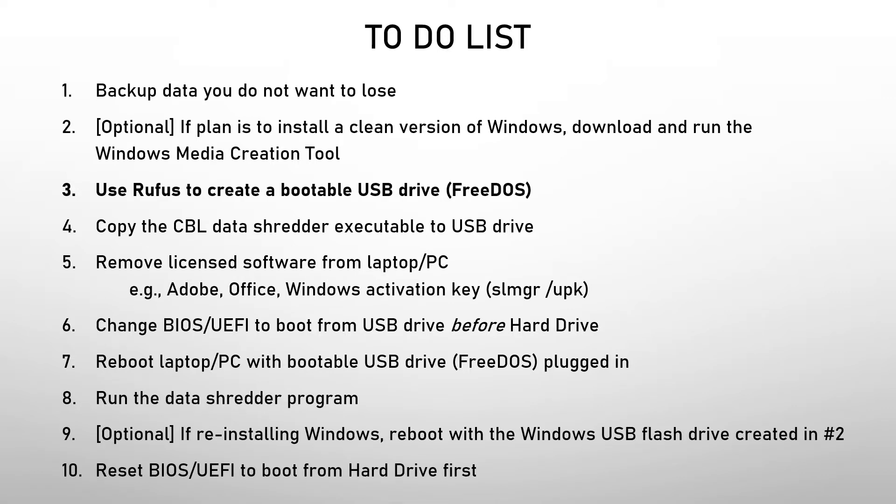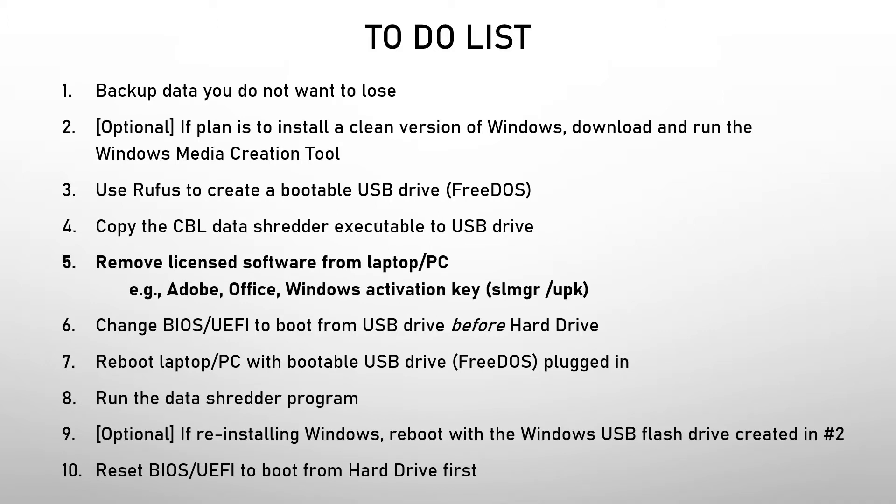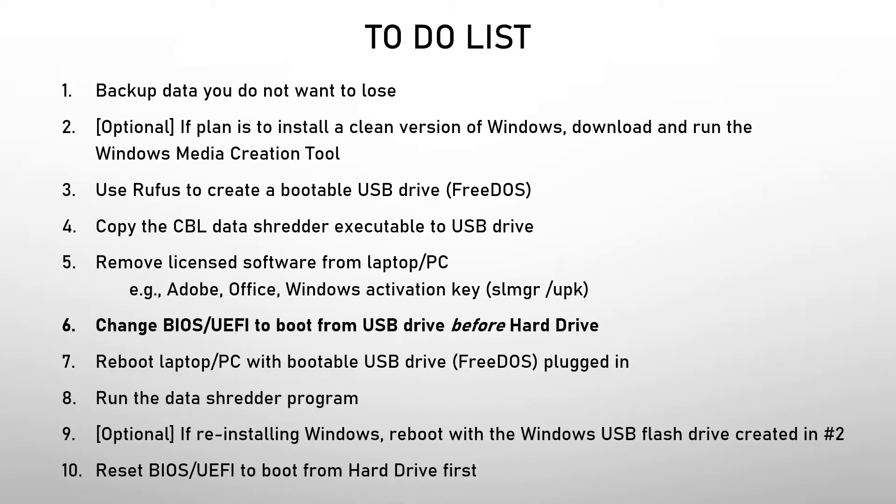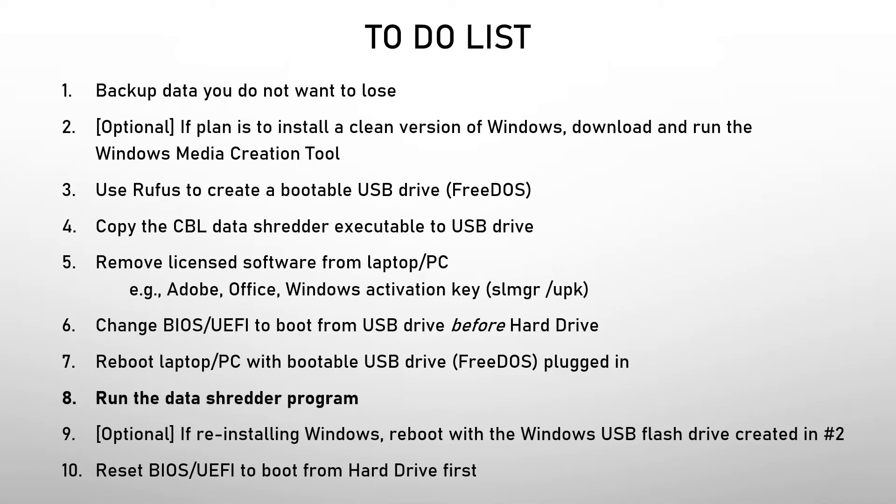I will use Rufus to create a bootable USB drive. Then I will copy the CBL Data Shredder onto that drive. I will also remove any licensed software from the laptop or PC, such as Adobe Office or the Windows Activation Key using the Software License Manager with the Uninstall Product Key option. Then I will change the BIOS setting to boot from the USB drive before booting from the hard drive. Then reboot the laptop with the bootable USB drive plugged in. Run the Data Shredder program.